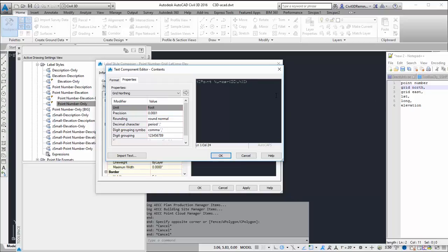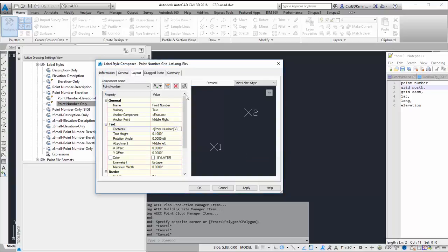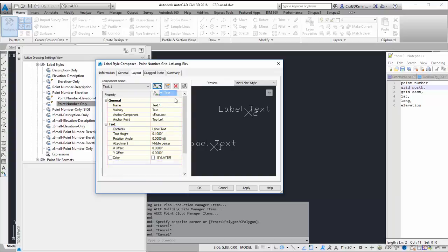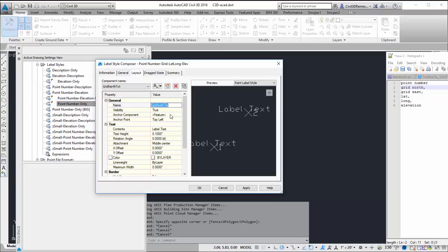I may want to do it in multiple components. So I'm going to do this one in multiple components. I'm going to add another text. This is going to be my grid north text. I always like giving it a name. That way it's easier to track later on.